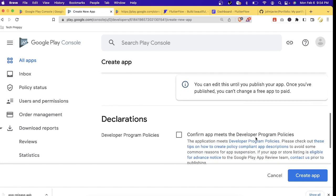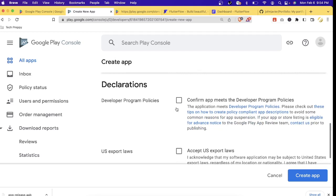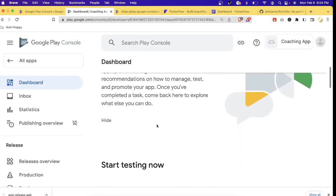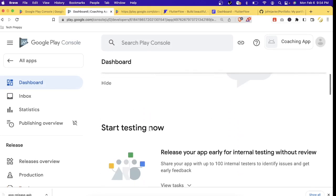Note that you can edit the free/paid setting until you publish your app — once published, you can change a free app to paid. For the declaration, just check the boxes to confirm your app meets the developer program policies and that you acknowledge your app may be subject to United States export laws. Then let's click 'Create App.'